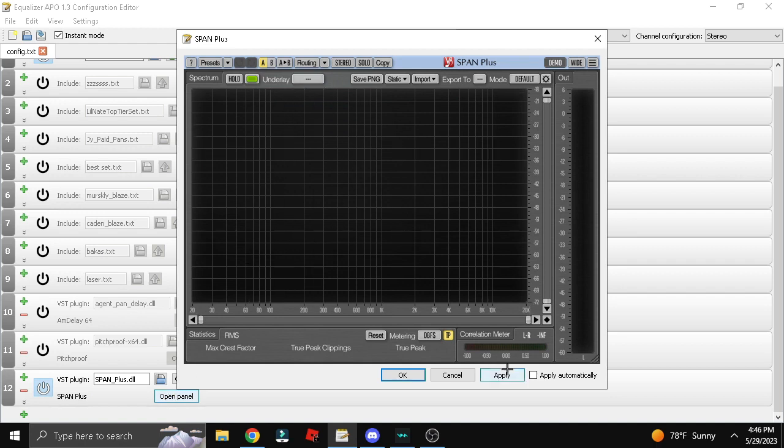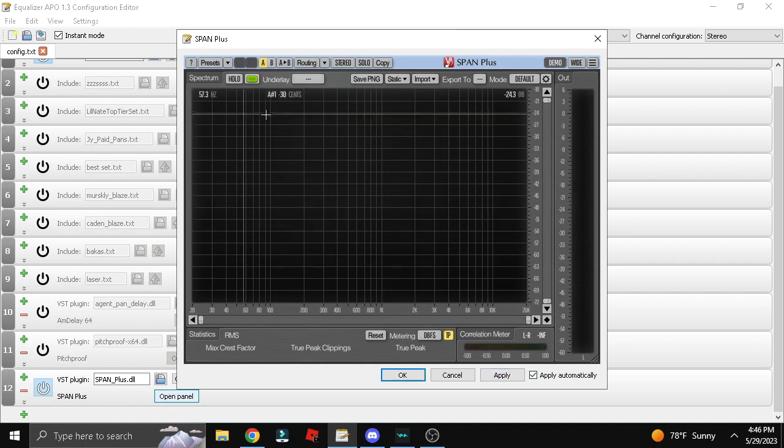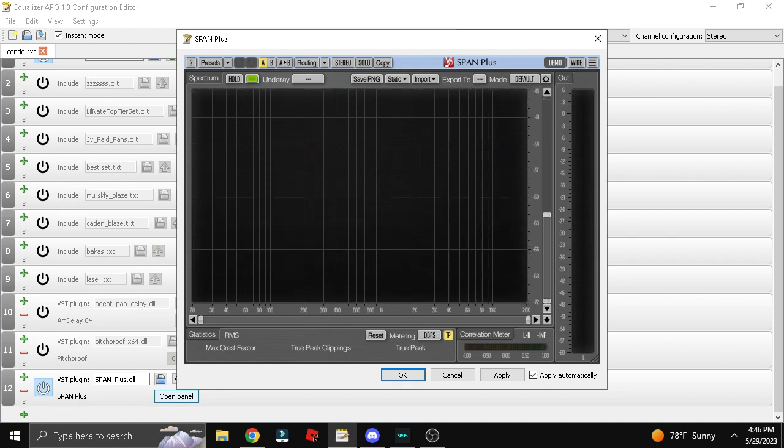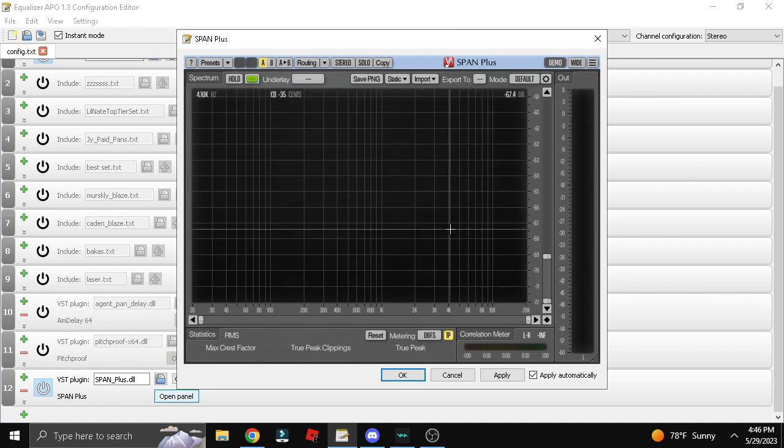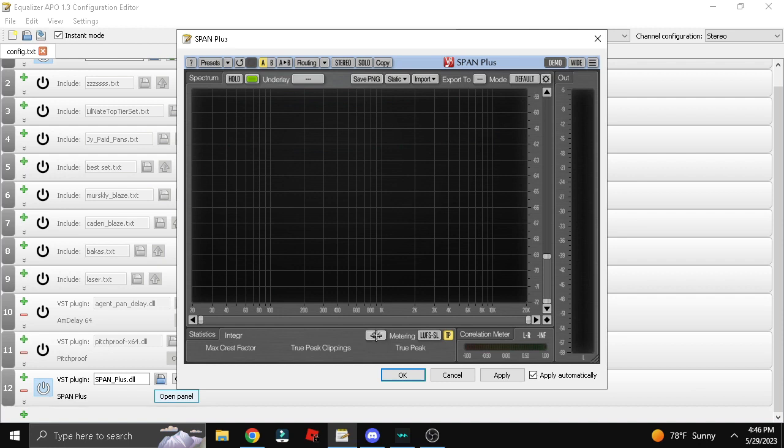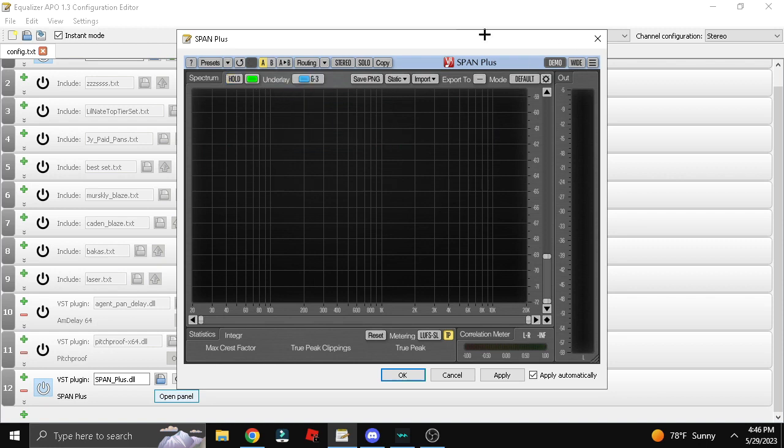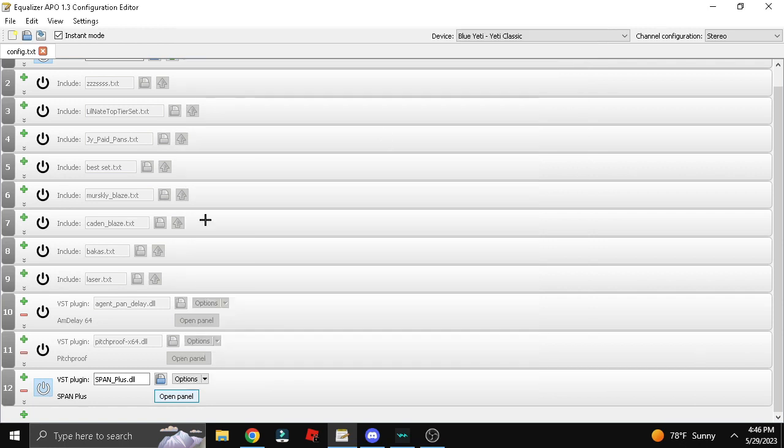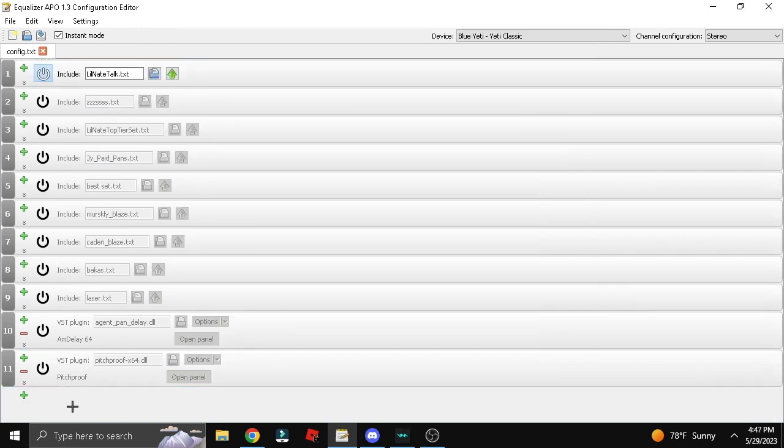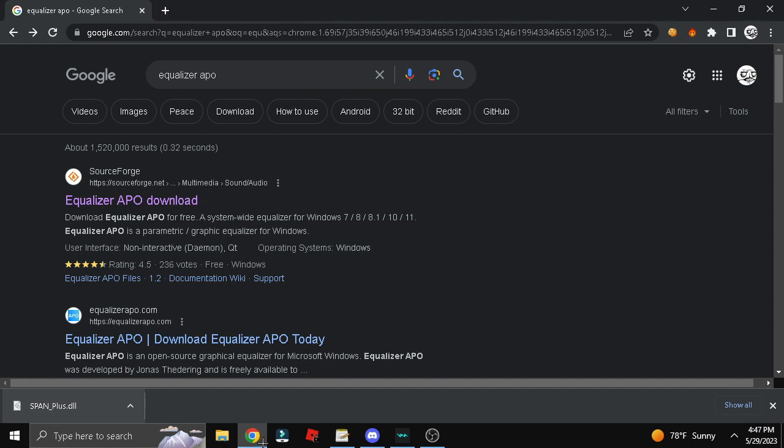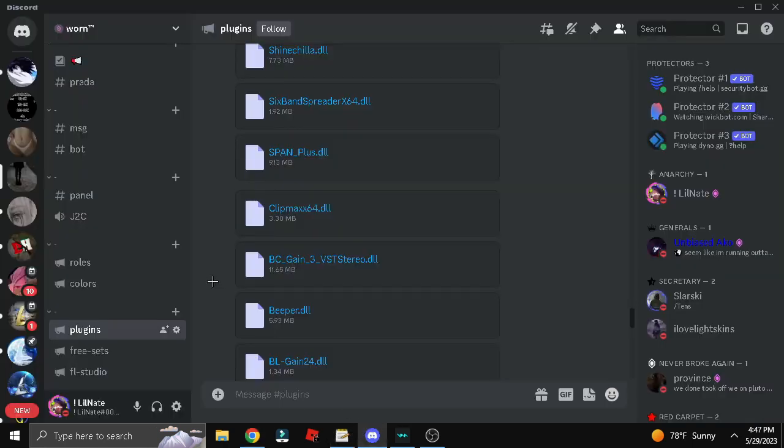Then you click open panel. I don't know what this is, but y'all can just play around with all that stuff. Now we're gonna move on to presets.